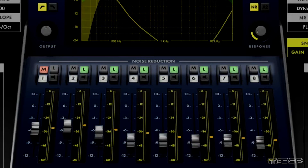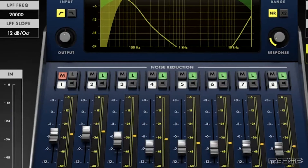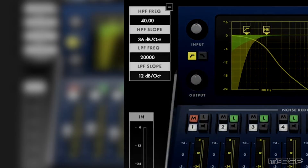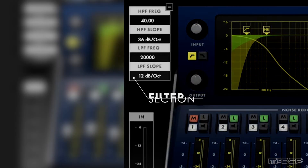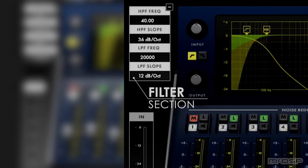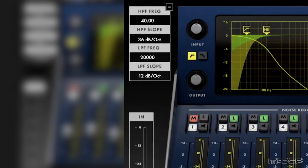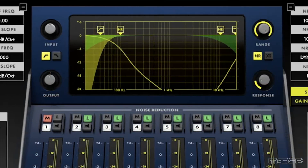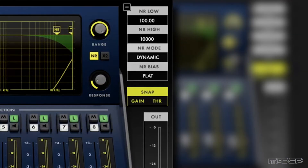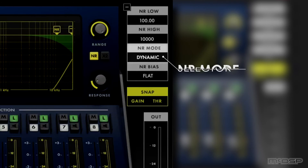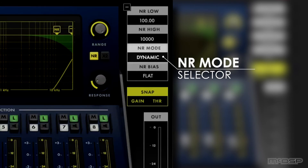Once I did that, I made any necessary tweaks to individual bands and then added the NR800's built-in high pass filter at 40Hz to get rid of any rumble. I also changed the noise reduction mode to dynamic mode, because it clamps down on noise quite a bit faster than the default smooth one mode.